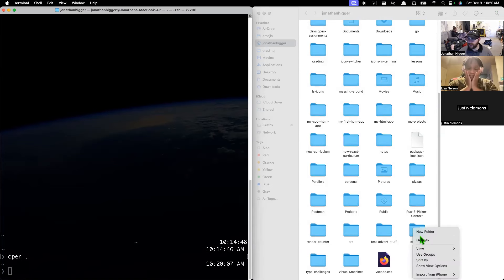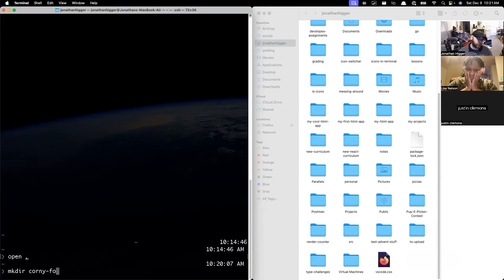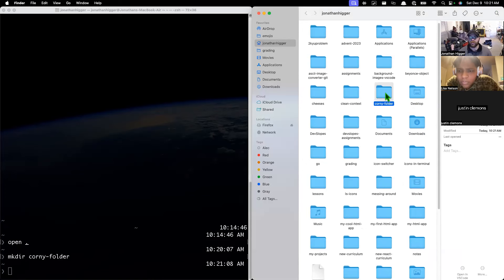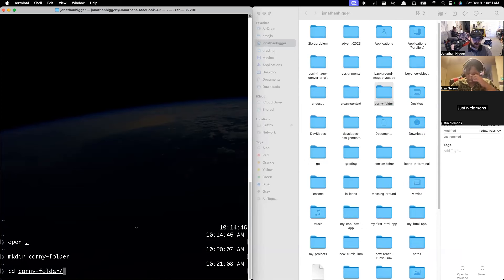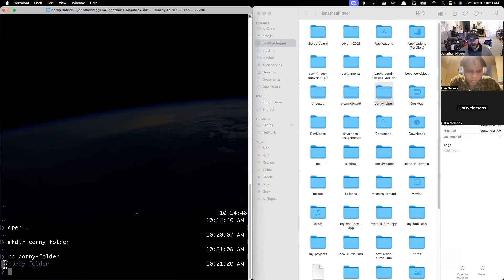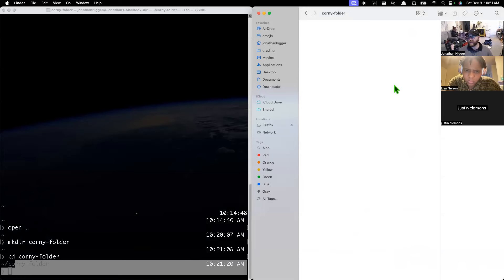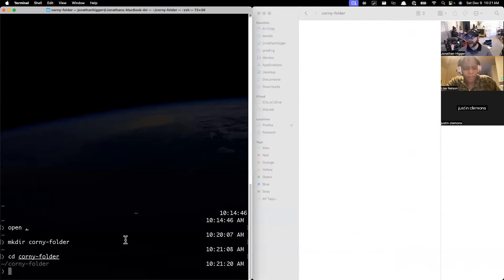Let's say I create a file from my terminal. I'm going to make a directory and we're going to call it a corny folder. When I do that, inside of here you'll see that I have a corny folder that I created. Now I'm going to CD into that folder — I am in my home and then CD'd from there into my corny folder. That is just like clicking and being inside this folder in my Finder.